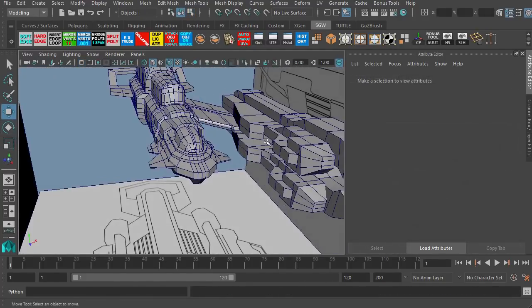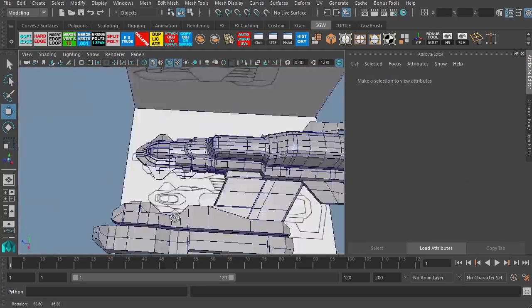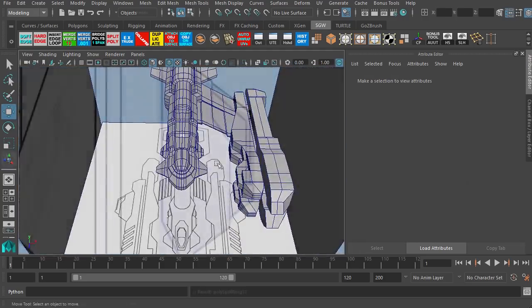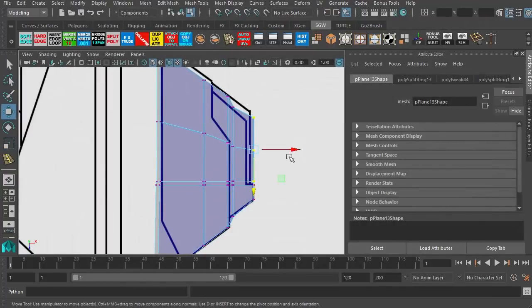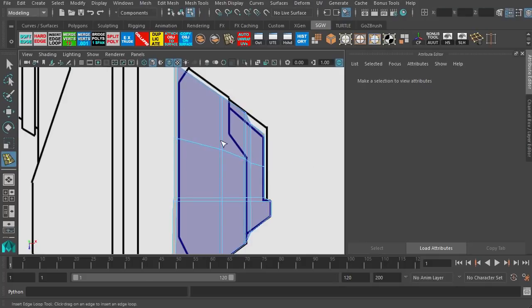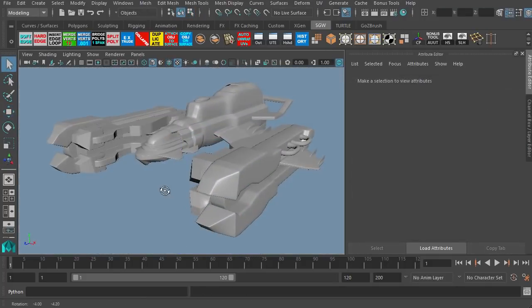We're just going to use edge extrusion for the most part in Maya to create the different shapes for the body, for the wings, for the nacelles on the side. Again, we're not doing any details in Maya. We're saving that for ZBrush.